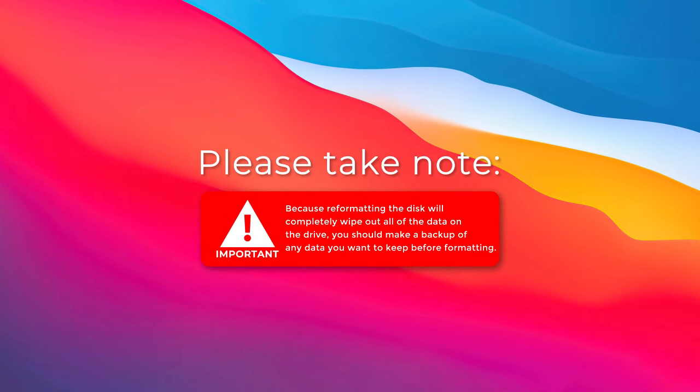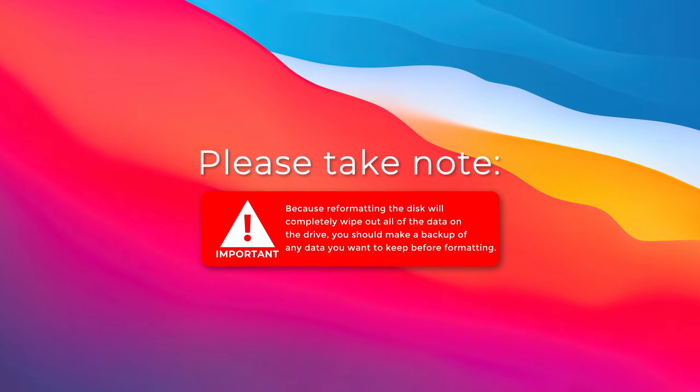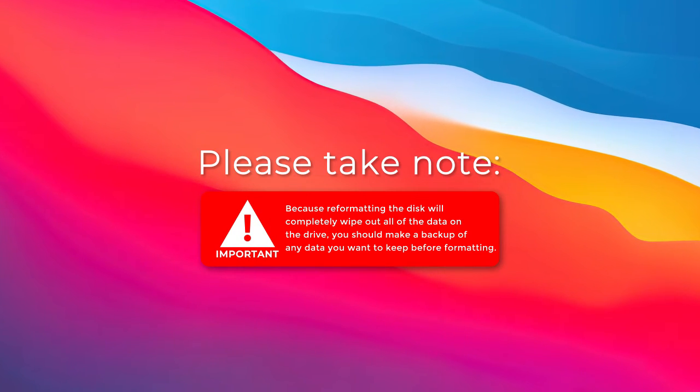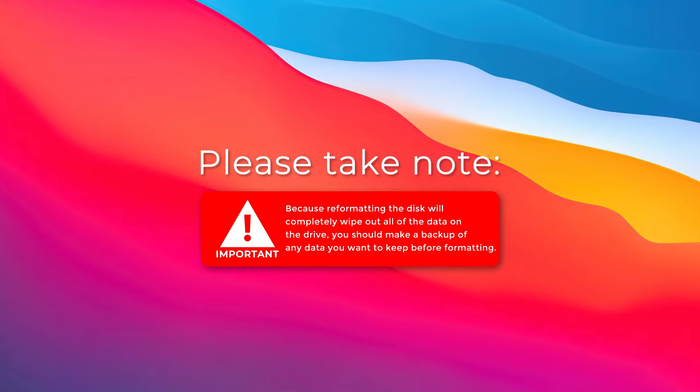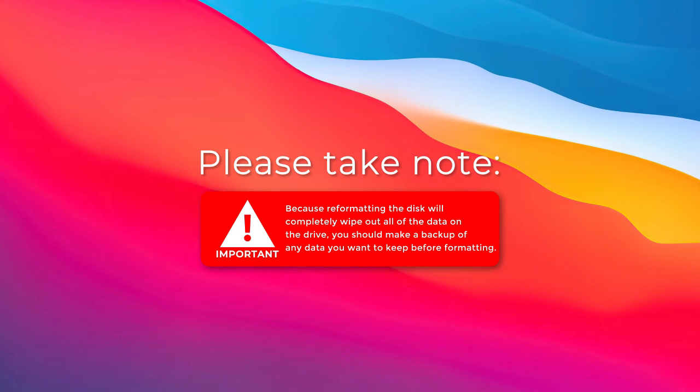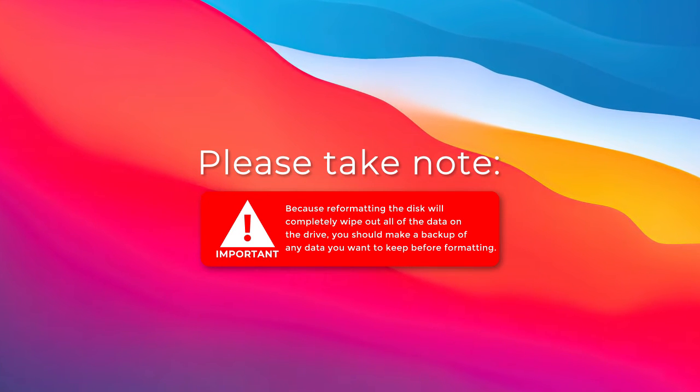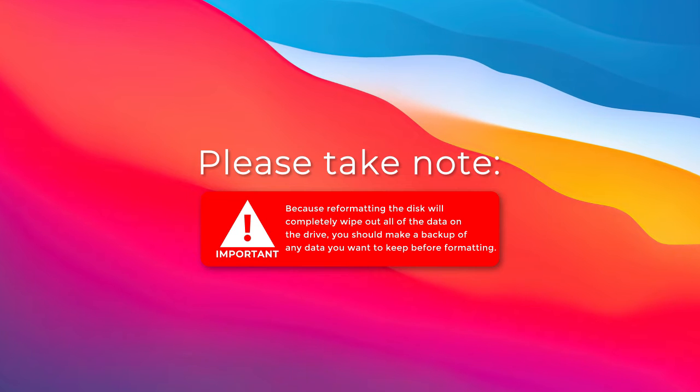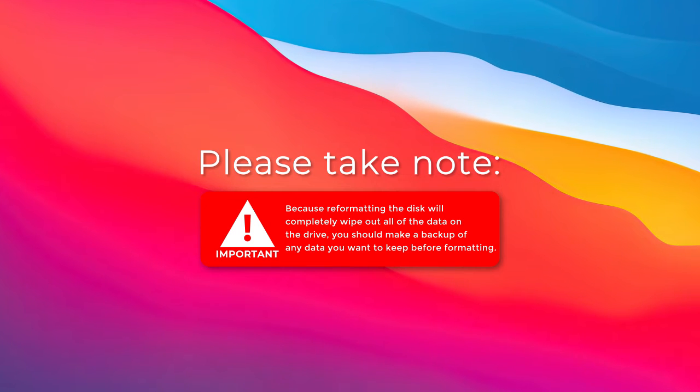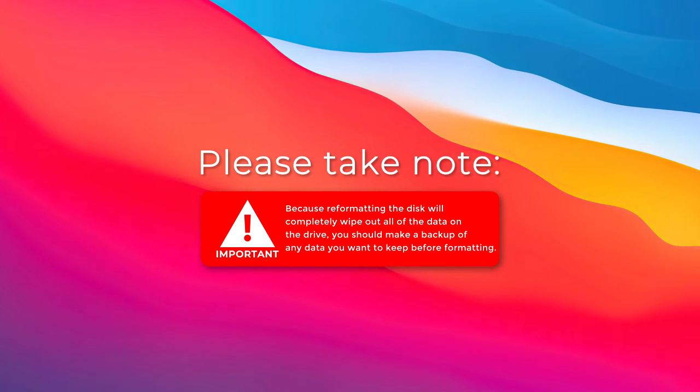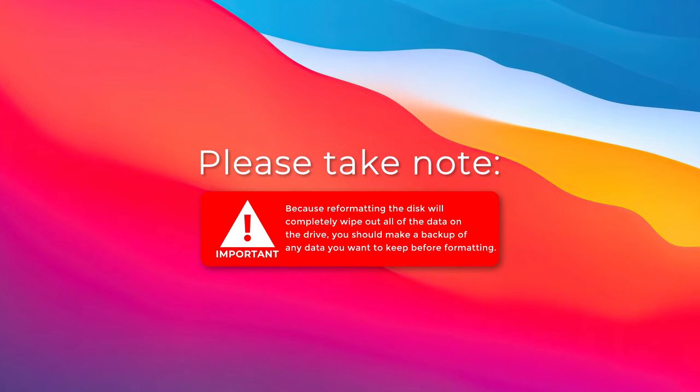Please take note of this important reminder: Because we're formatting the disk, it will completely wipe out all the data on the drive. You should make a backup of any data you want to keep before formatting.